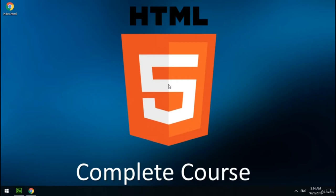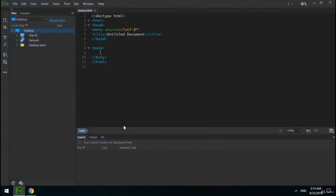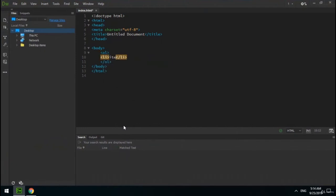Welcome to the fifth section — we're going to learn how to create HTML lists. In HTML there are three types of lists: ordered list, unordered list, and description list. Let's learn ordered list first. To create an ordered list, use the ol tag. Inside this tag, create an li tag for each item. As you can see, items are marked with their numbers — this is an ordered list.